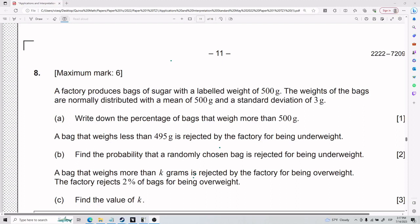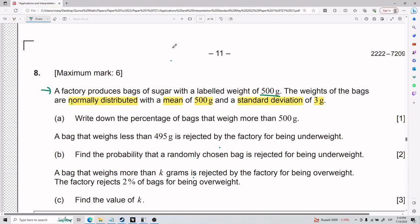For number eight, a factory produces bags of sugar with a labeled weight of 500 grams. The weights of the bags are normally distributed with a mean of 500 and a standard deviation of three grams. Part A: write down the percentage of bags that weigh more than 500 grams.